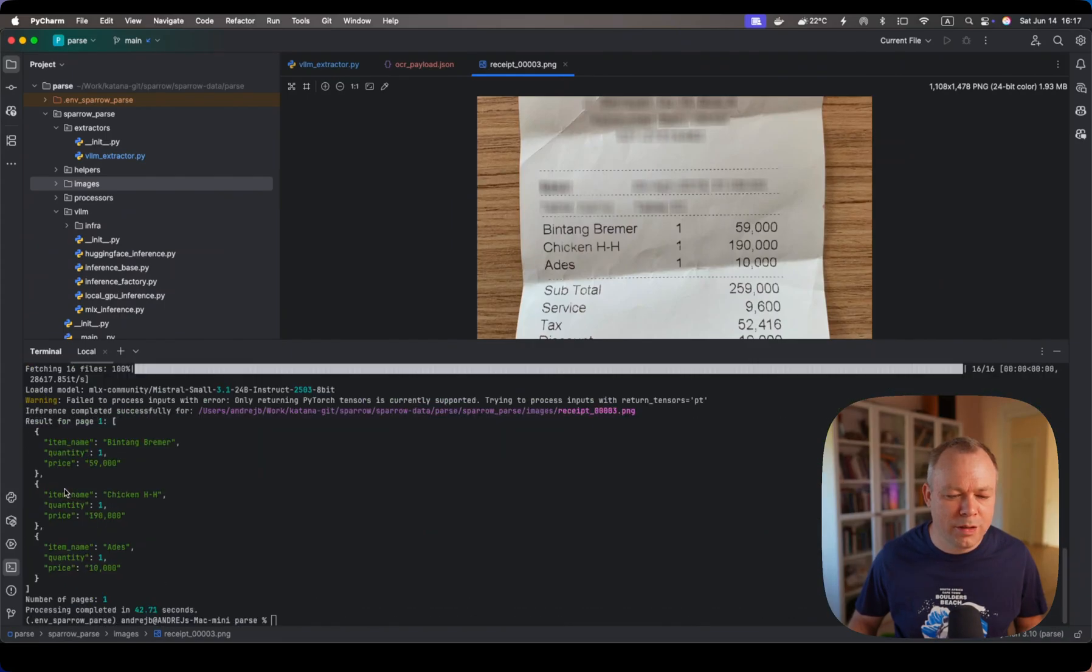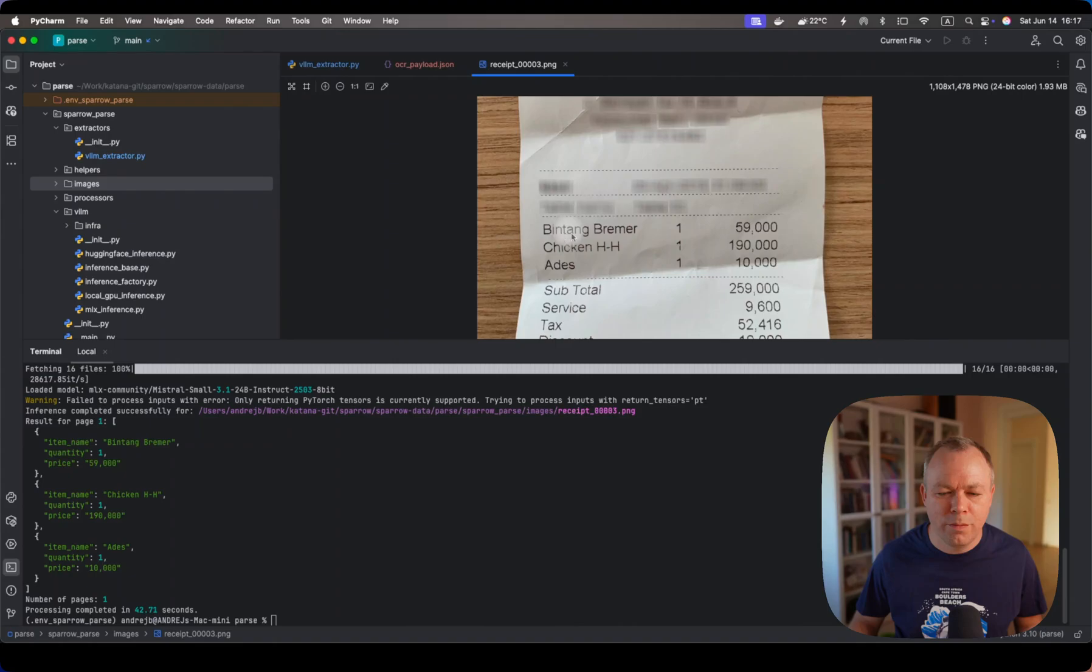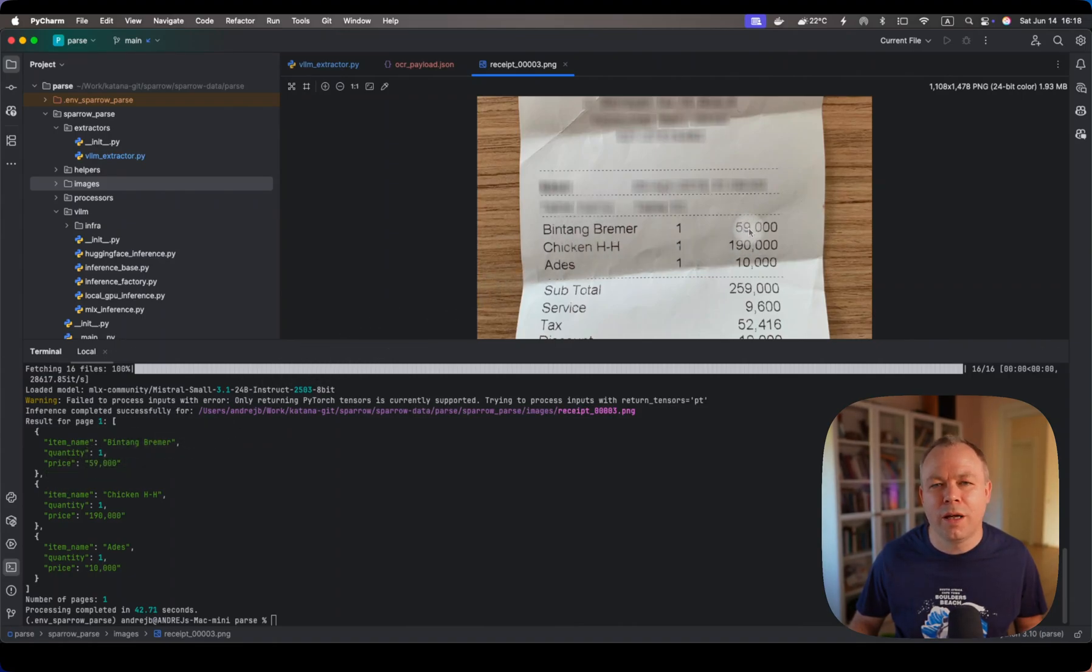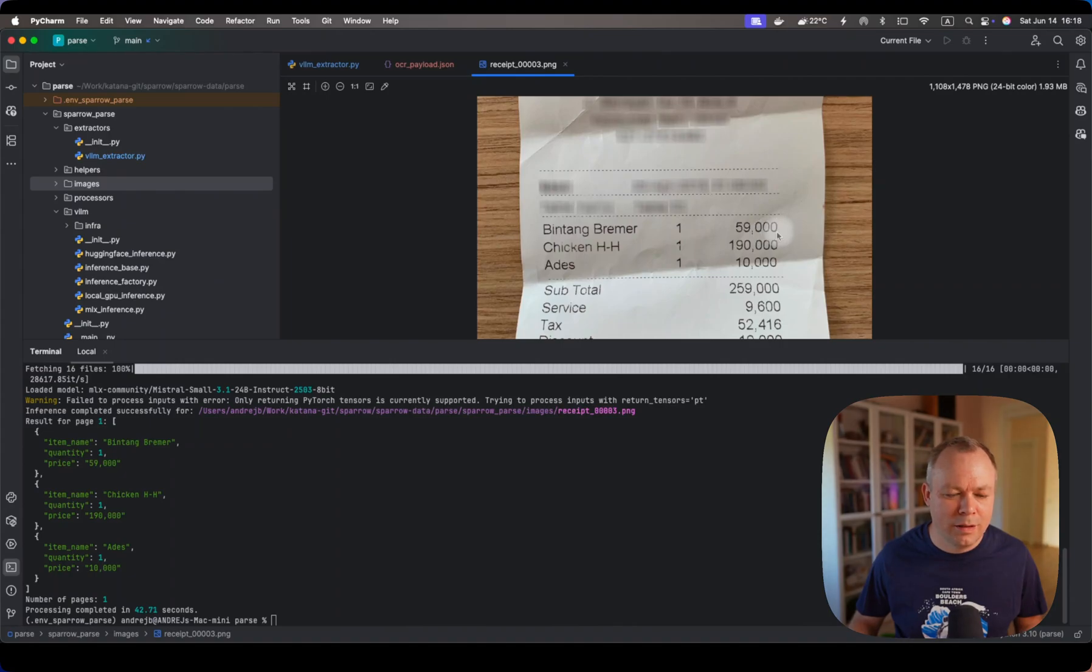We got the results. We got item name, then quantity one and price 59 without cents. So it's $59 or whatever.